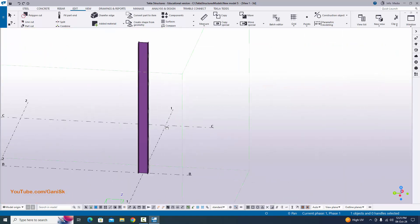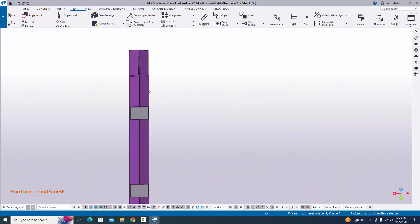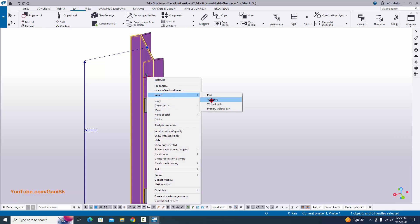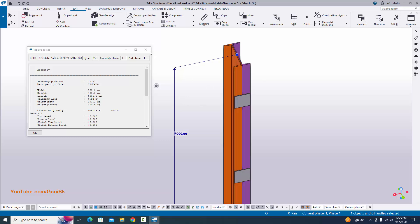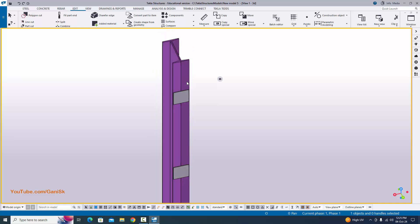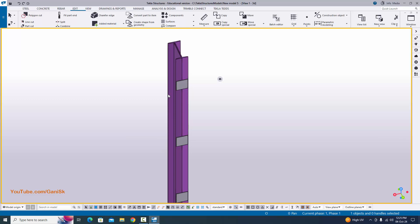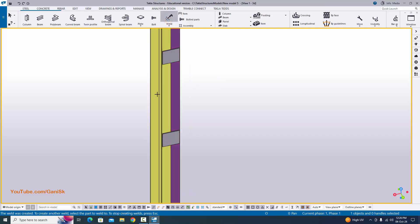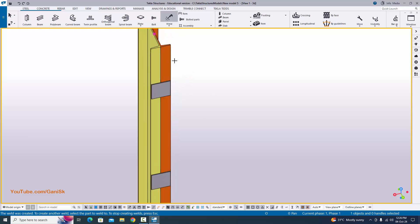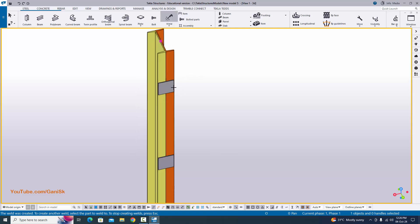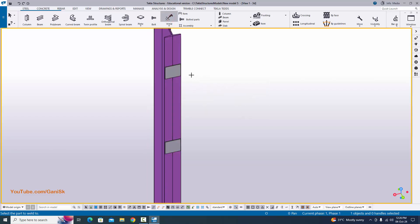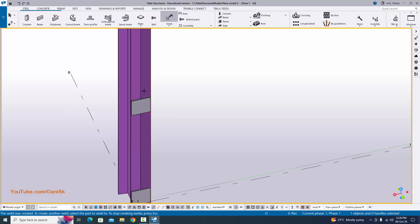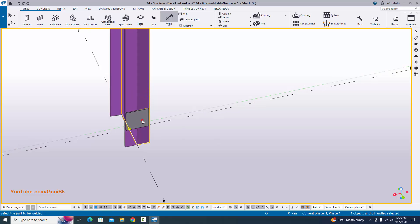This is the standard ISMC column. Now coming to the welding option — when you select this member, right click, enquire, and select assembly — you will get only one part, meaning there is no welding yet. Now we are going to weld these members to create a fabrication assembly. Go to steel, select weld, pick the first member and pick the second member to weld them. Orange indicates the primary member and yellow indicates the secondary member. Now for the plates, select weld and pick the first member and second member for each plate in turn to weld them all.